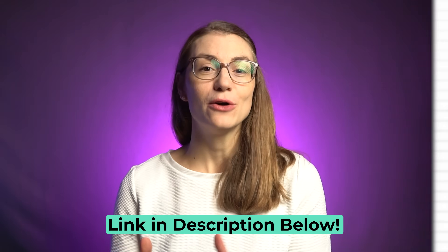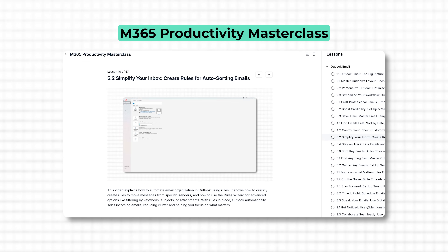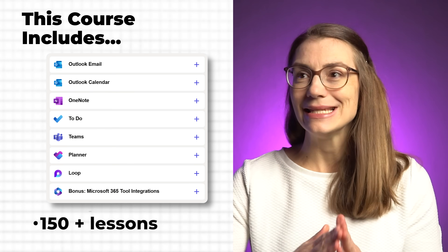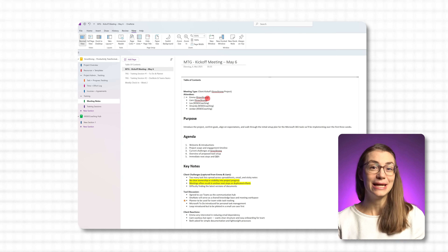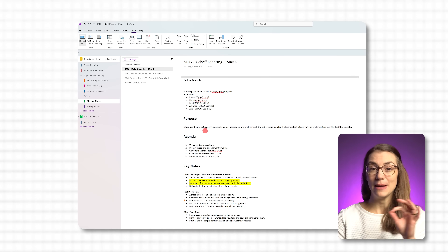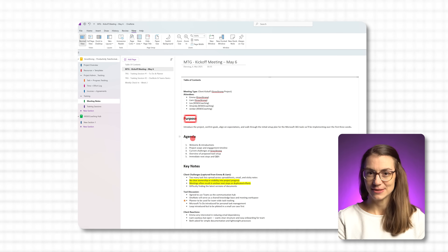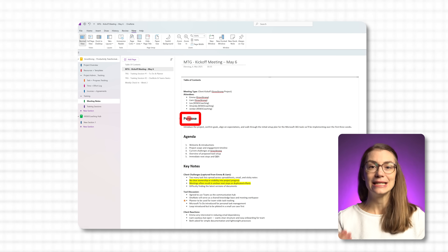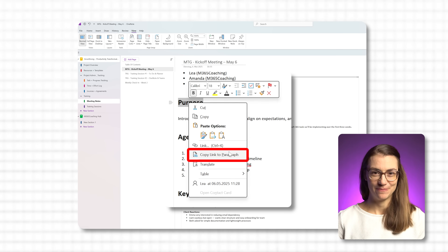You'll learn how to get the best out of OneNote and connect it with Outlook, Teams, Planner, and more to save time and stay on top of your work. Now here's how you link directly to a paragraph in OneNote. Find the paragraph you want to reference, highlight the headline, right-click on it, and then choose Copy Link to Paragraph.